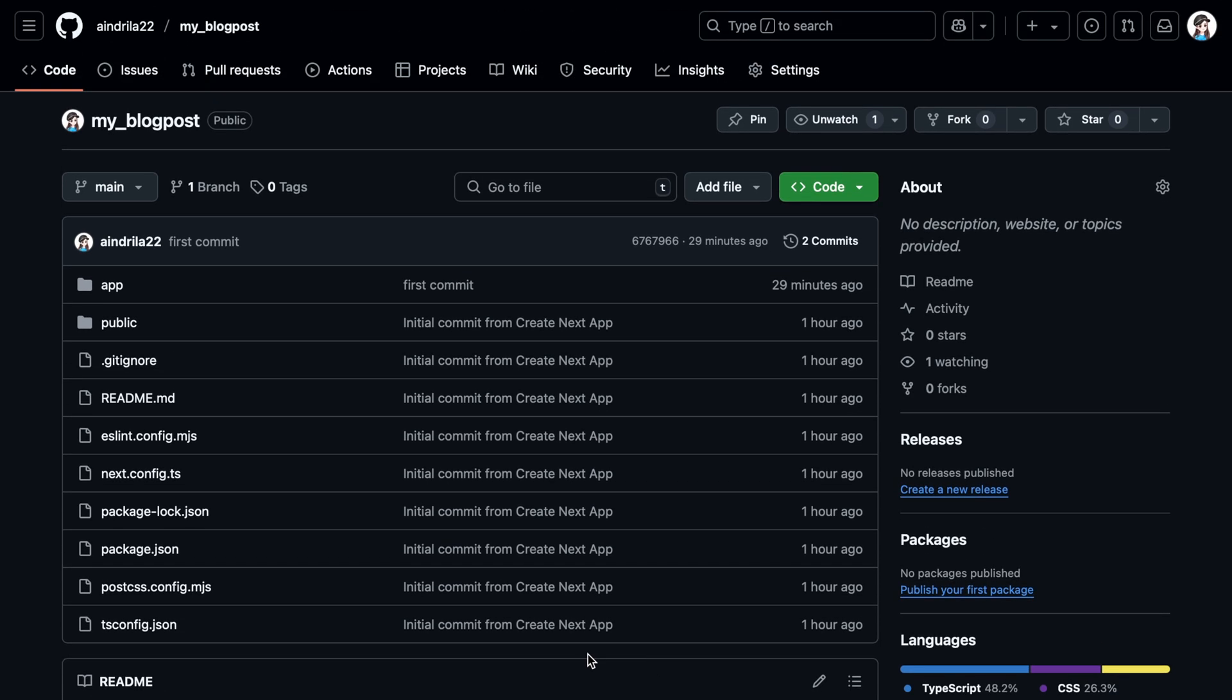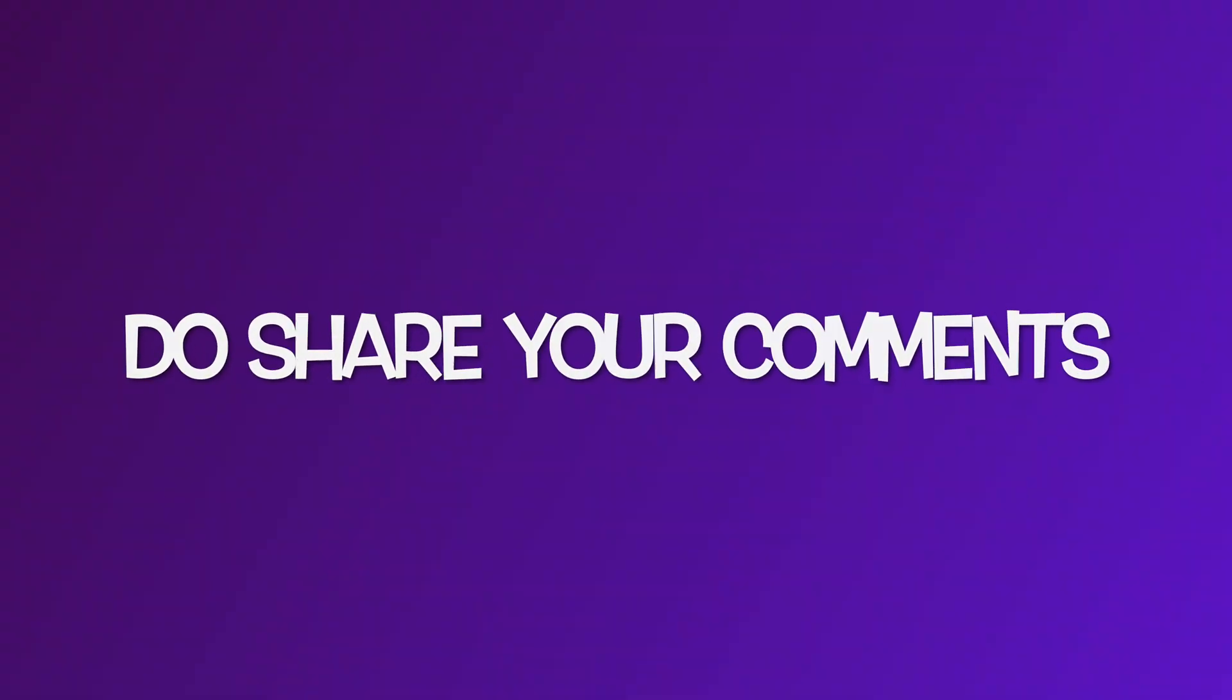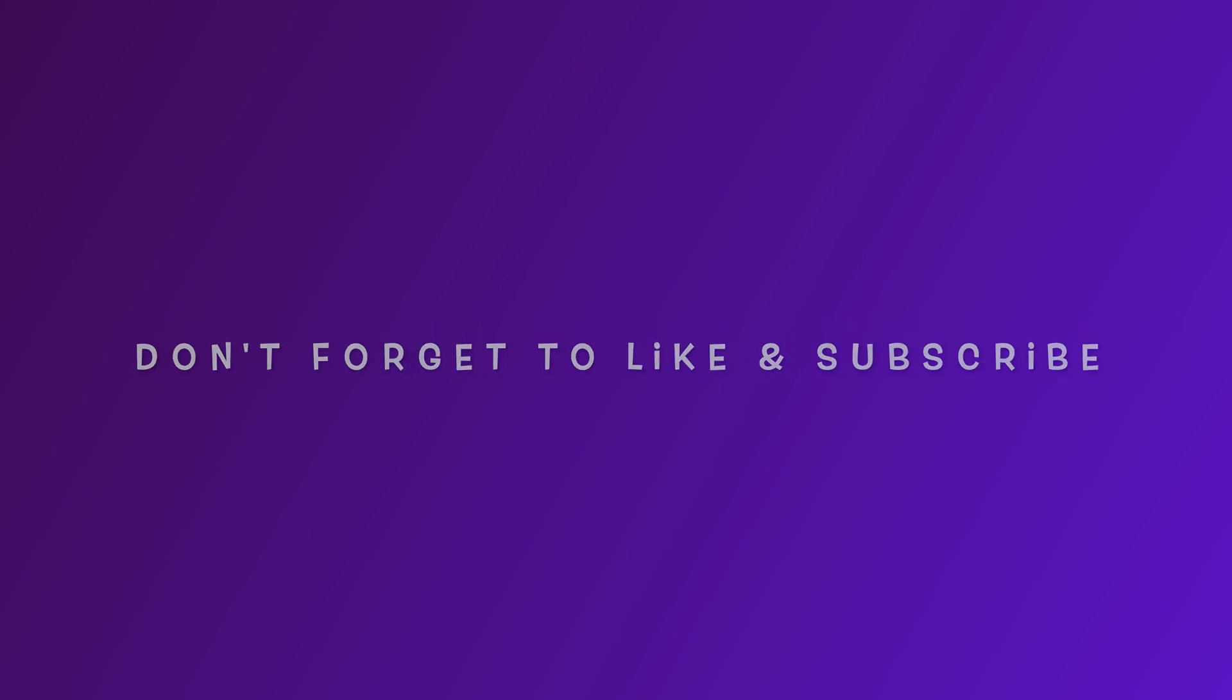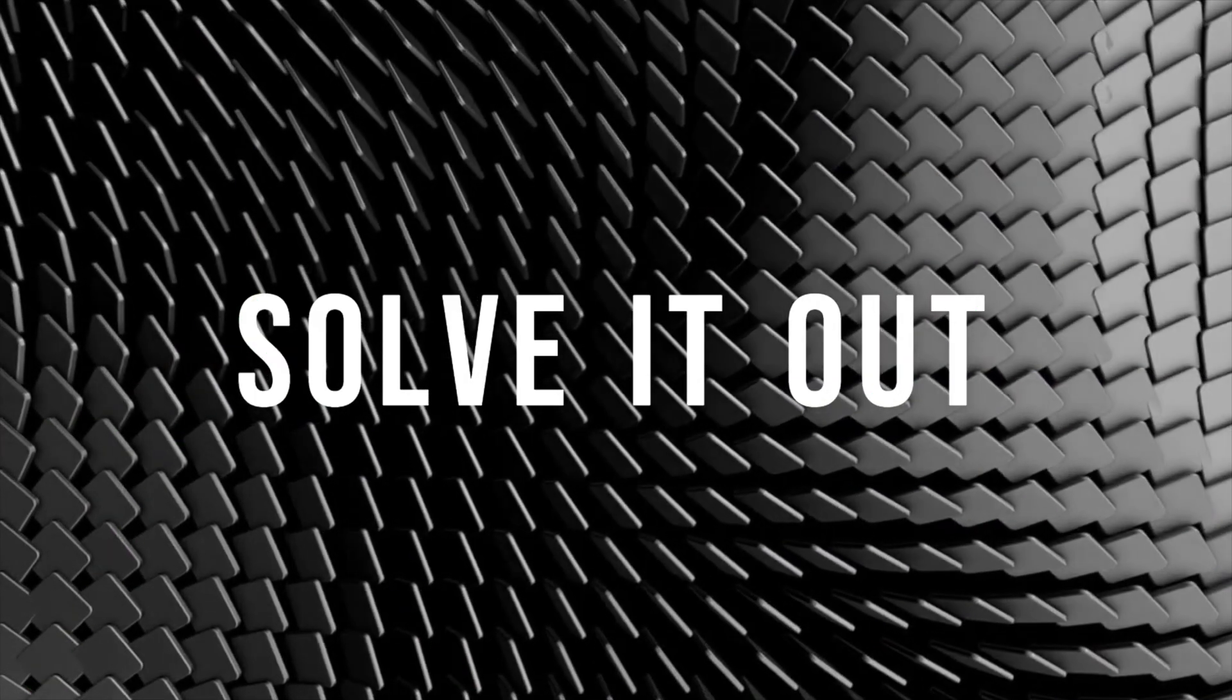Hope this helps you all. Till then, this is Annie signing off. Let's meet in another new video.